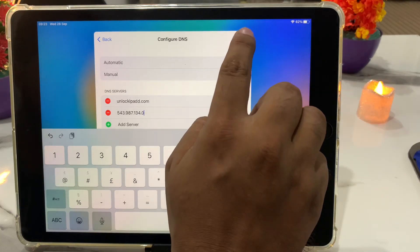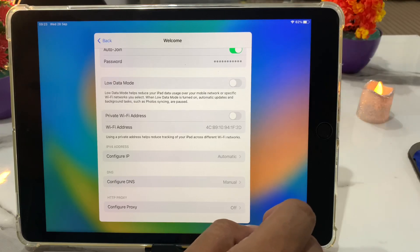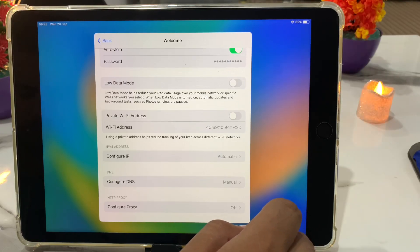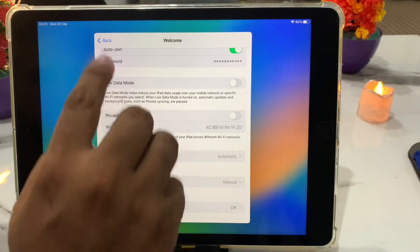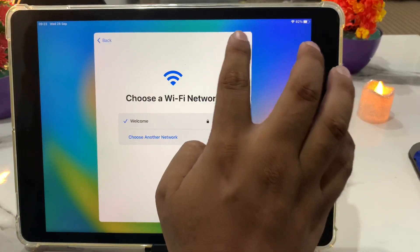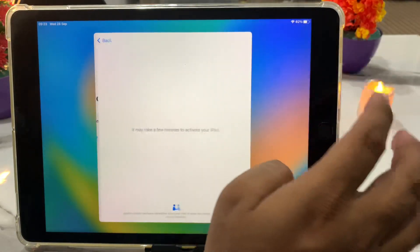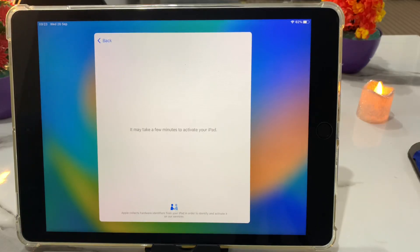Tap on done. It will take some seconds to wait. Tap on back, then tap on next. It may take a few minutes to activate your iPad.